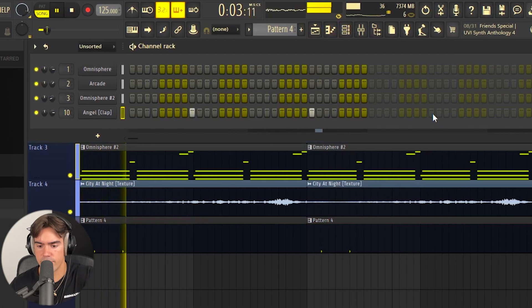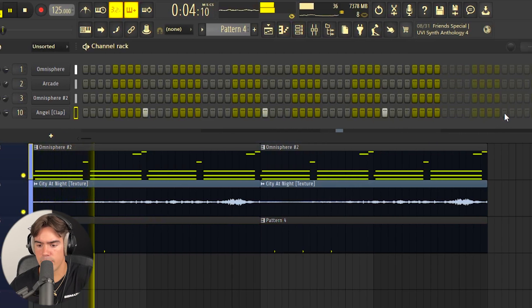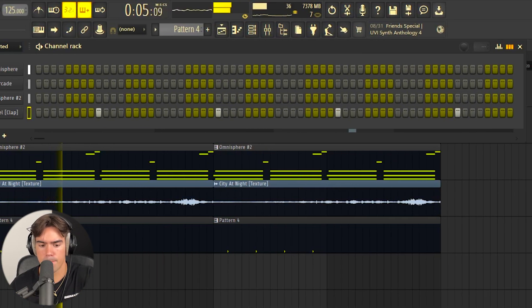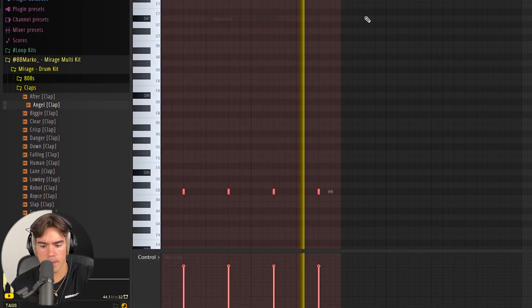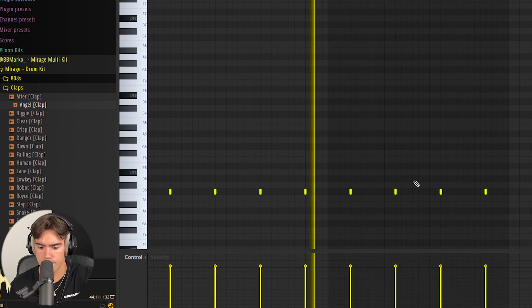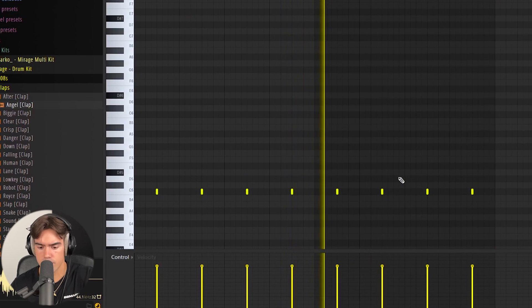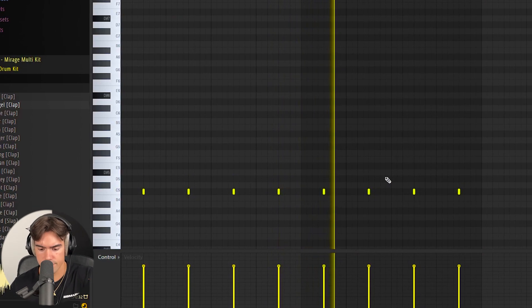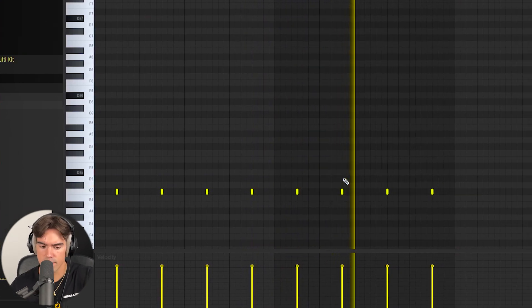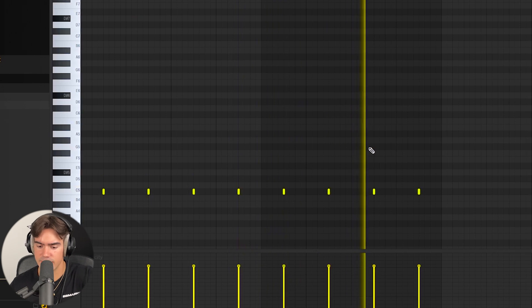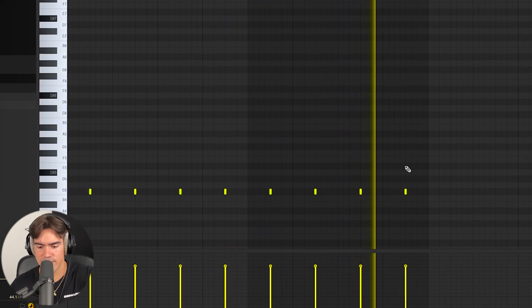Just starting off with a simple clap. Let's get the bounce going.